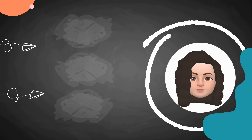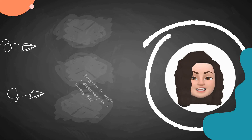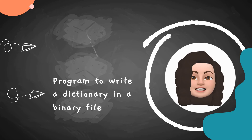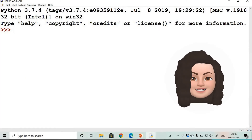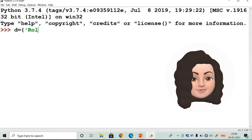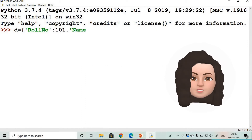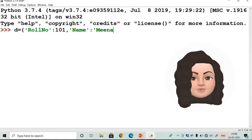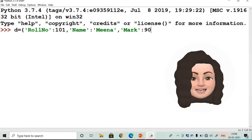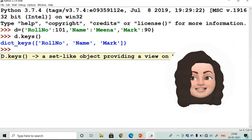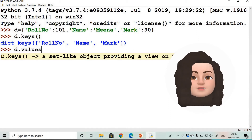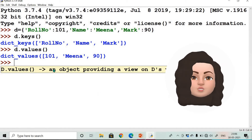Now let's write a program to write a dictionary in a binary file. First, let's learn how to create a dictionary. A dictionary d = {'role number': 101, 'name': 'Mina', 'mark': 90} has key-value pairs. d.keys() displays all keys — role number, name, mark — and d.values() displays the values: 101, Mina, 90.